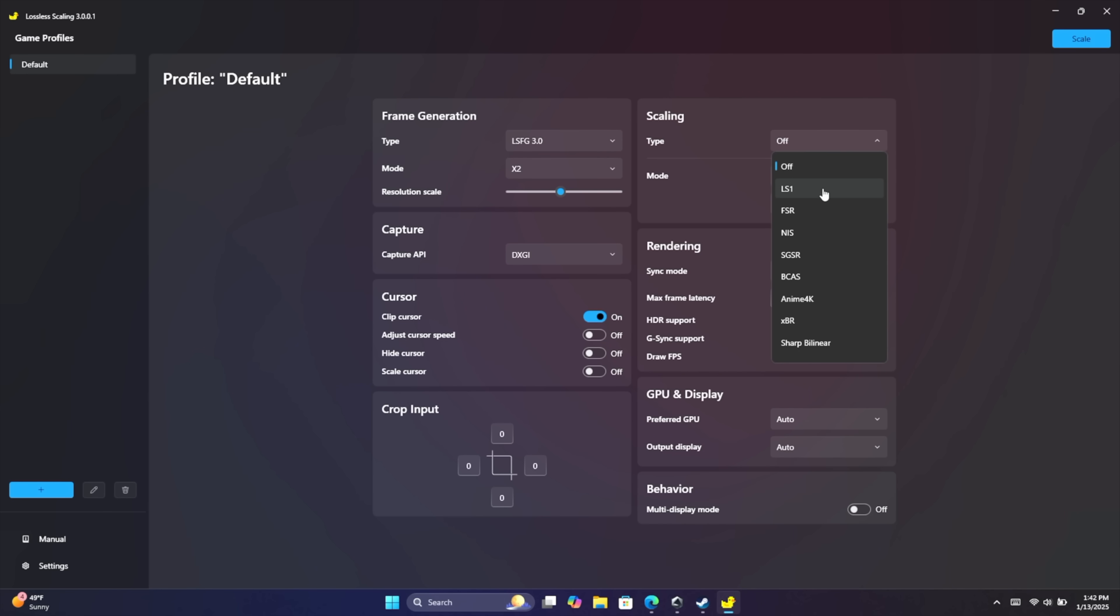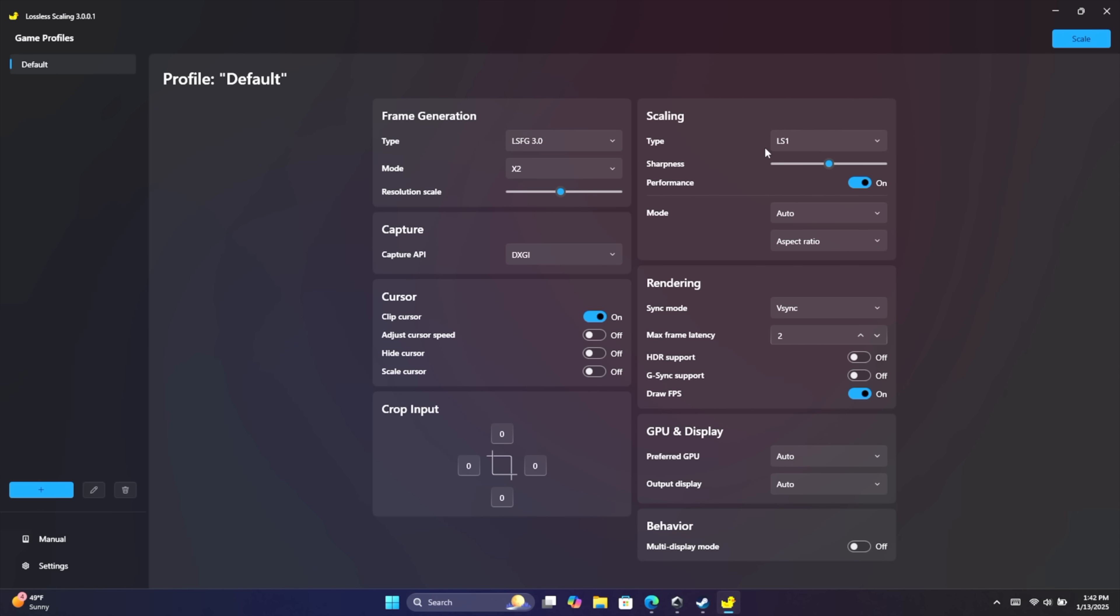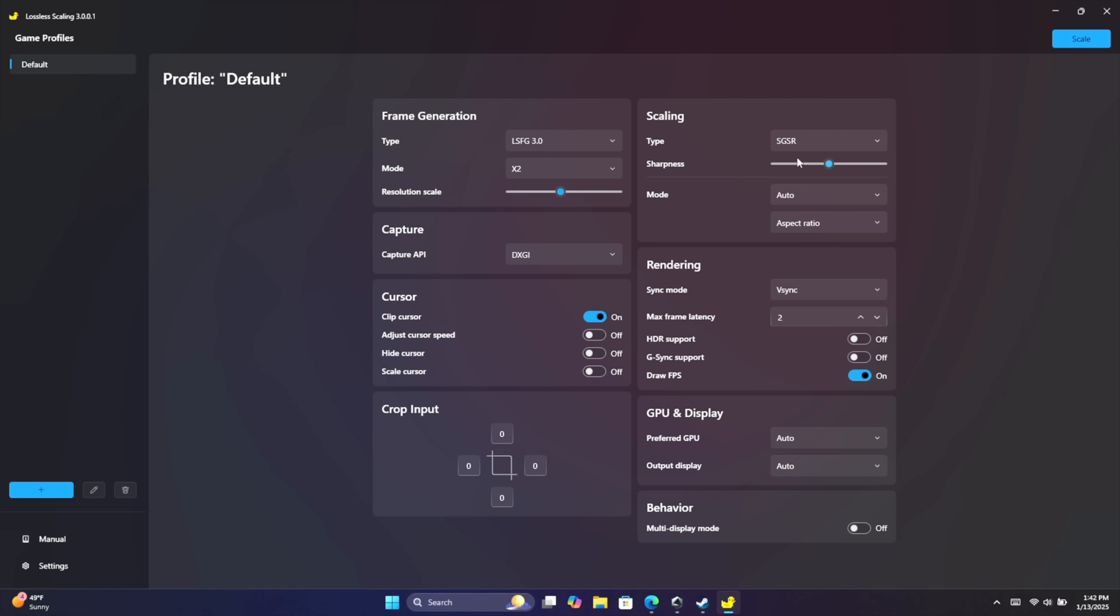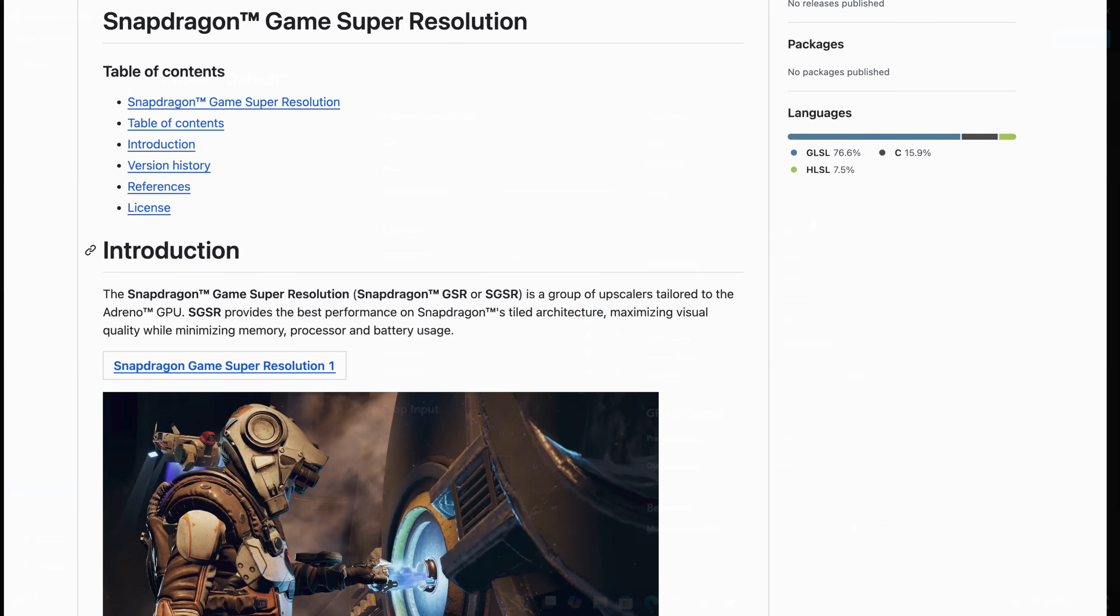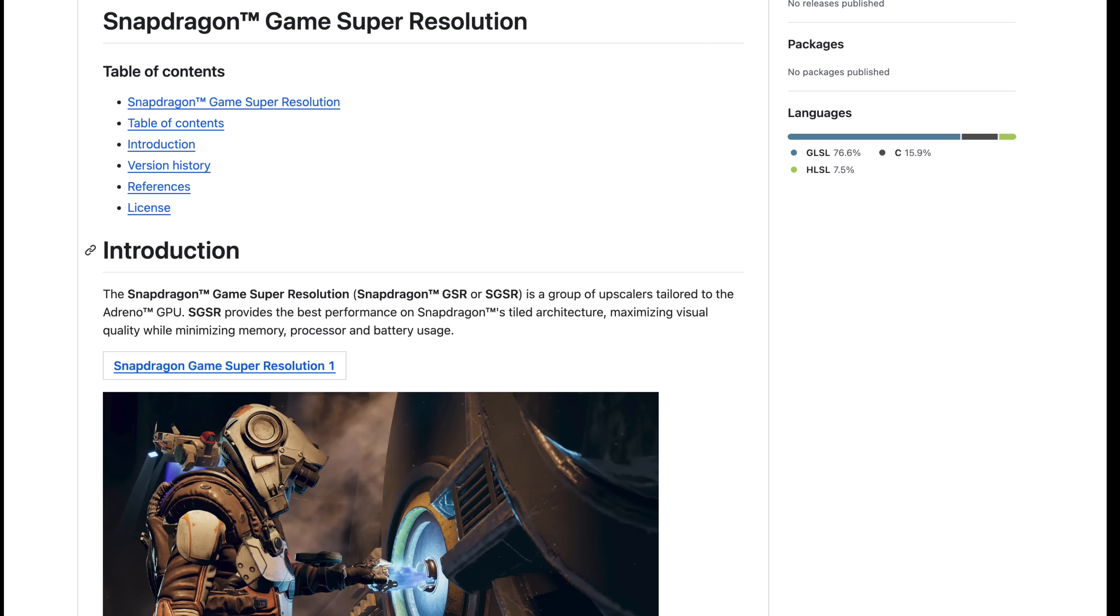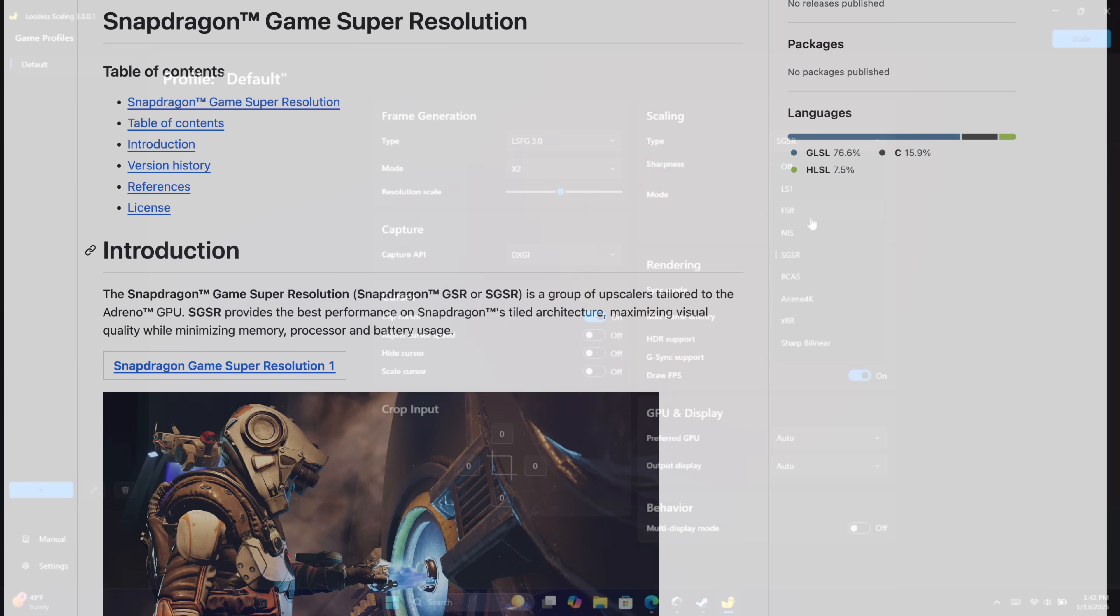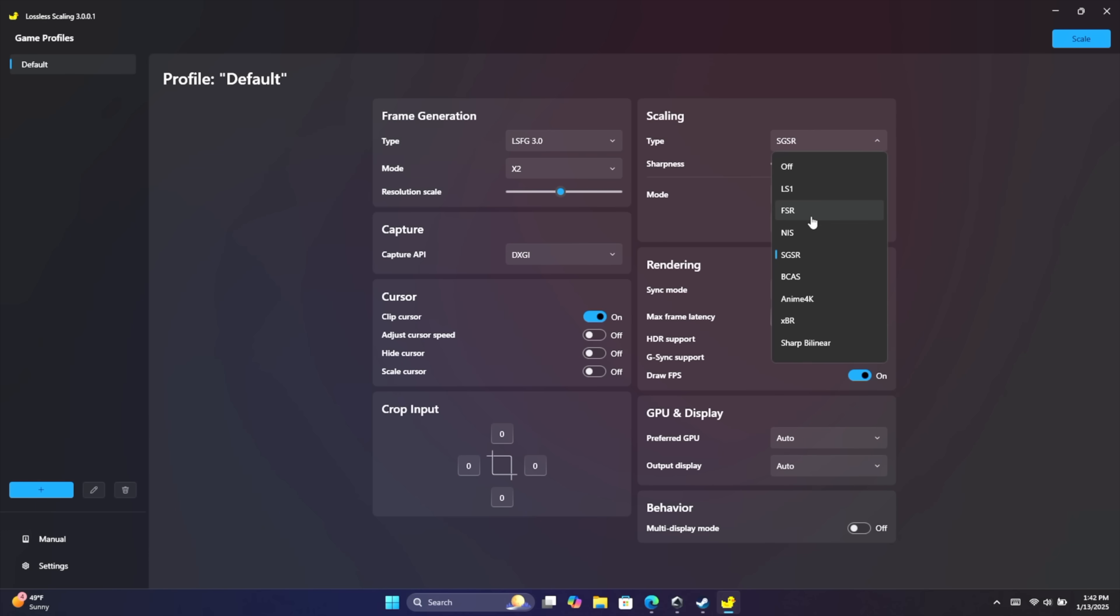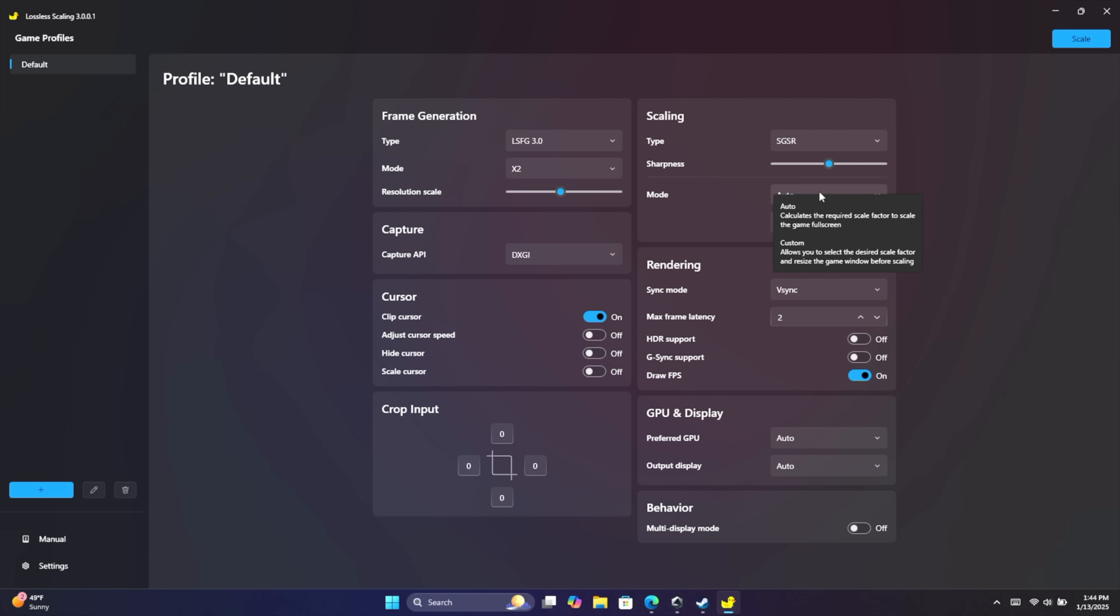Our type. Lossless scaling 1. But recently, SGSR was added and this is Snapdragon Game Super Resolution. There's a full GitHub on it. I've been doing a lot of experimenting between all of these scalers and this seems to be the one that I've been kind of sticking to recently. But a lot of this is going to be personal preference. Between all of these, I would probably do LS1 or the SGSR. You can go with FSR, NIS, BCAS, Anime 4K. My personal favorite right now with this new version is SGSR. Just hovering over any of these will give us a nice little description.